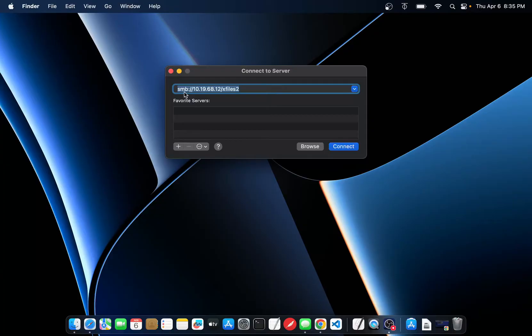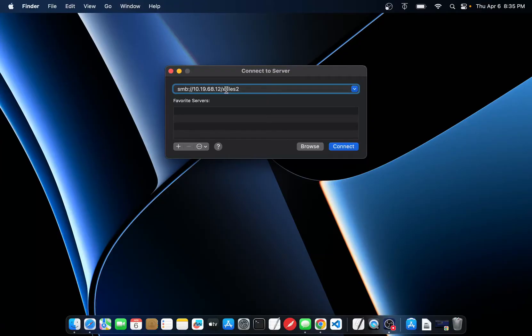It's SMB colon slash slash the IP address of your server, not the one here. This is mine. Slash and then the file share. If you leave this last part off it'll usually pop up a window with everything available on that server.